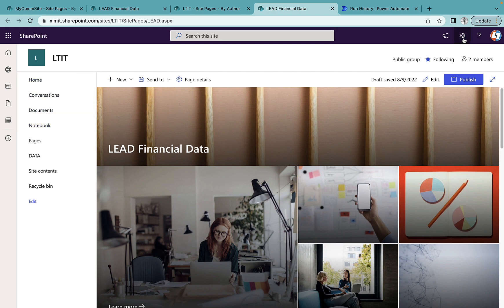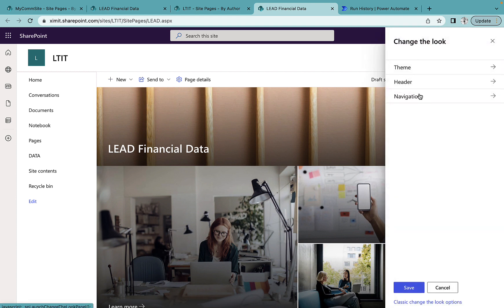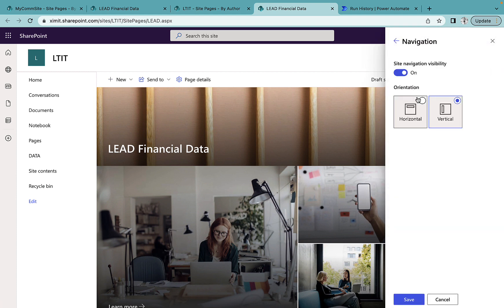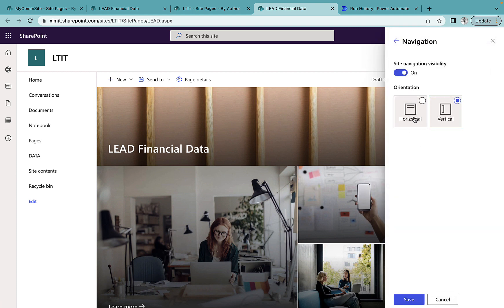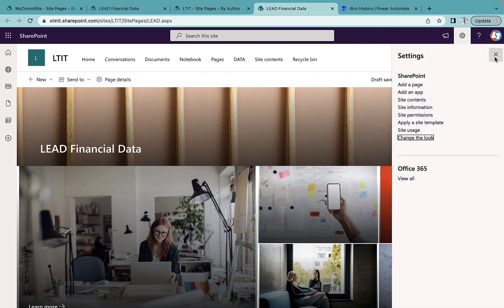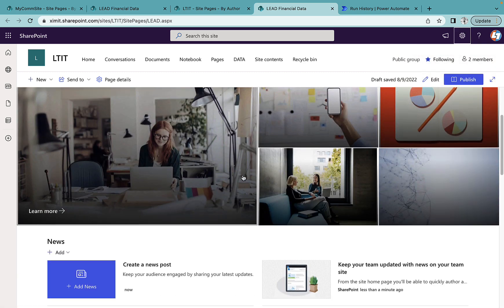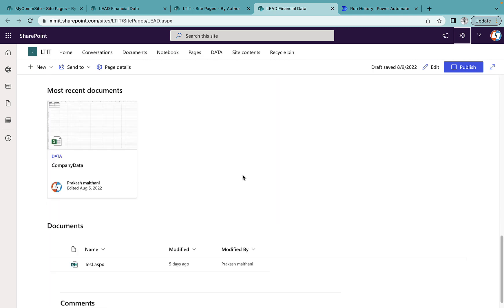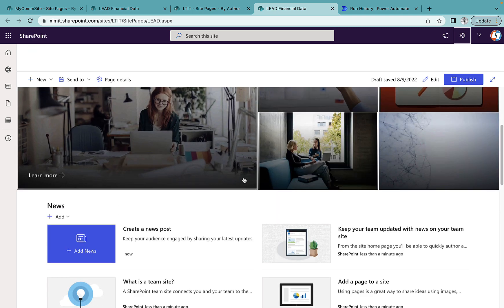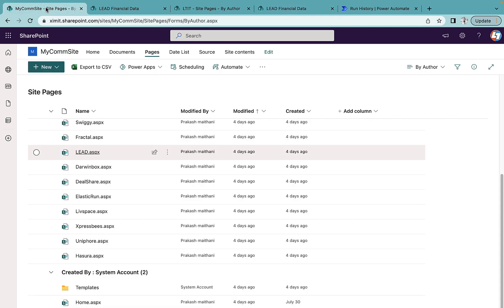And in the team site if you do not like this left navigation, you can straight away go here and go to your change to look navigation, change your navigation as in horizontal. And now you will see that your team site look like a com site as well and has the same structure that we are looking into our communication site.